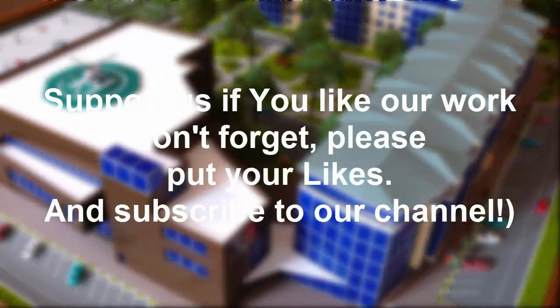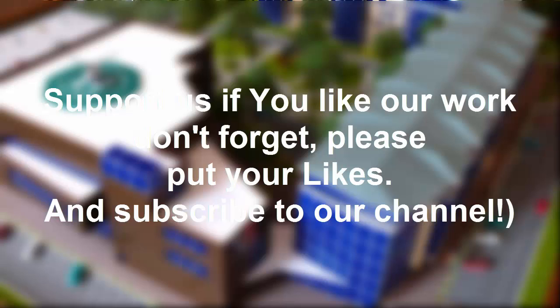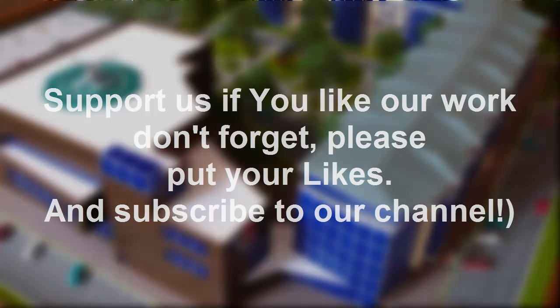Support us if you like our work. Don't forget, please put your likes and subscribe to our channel.